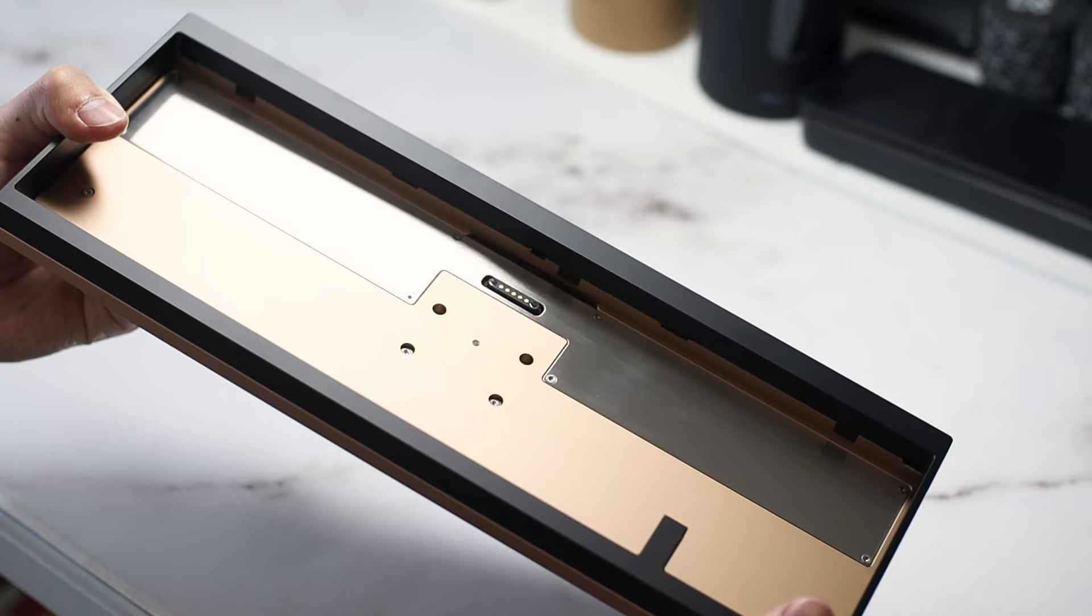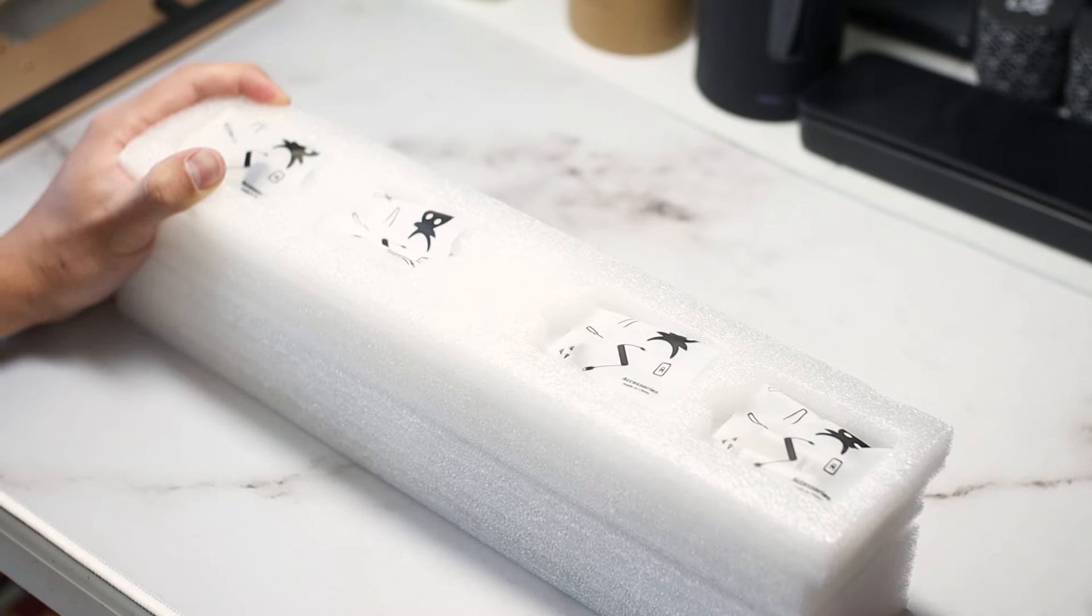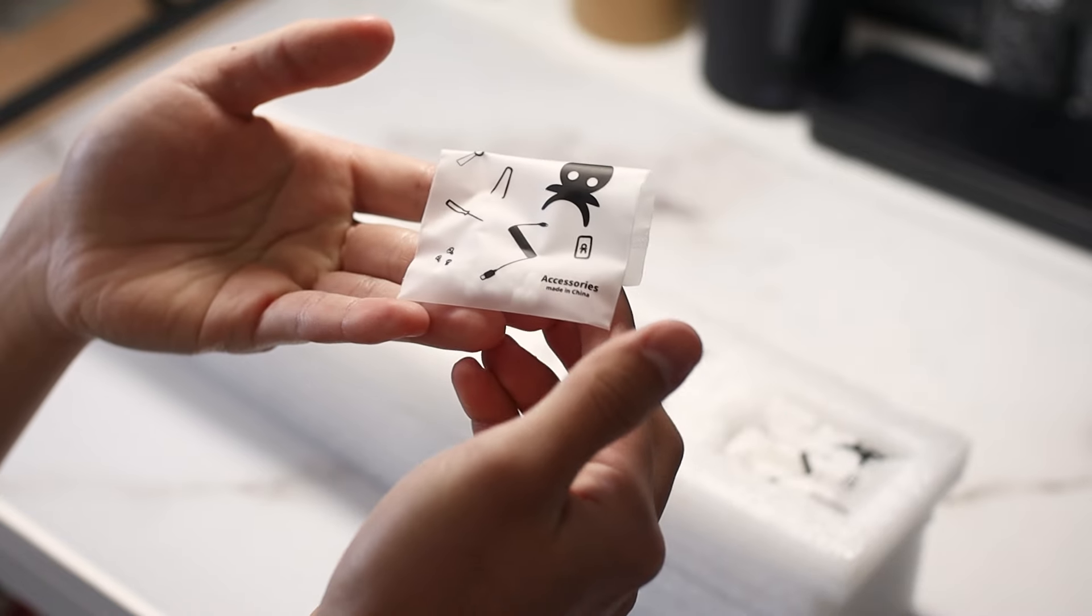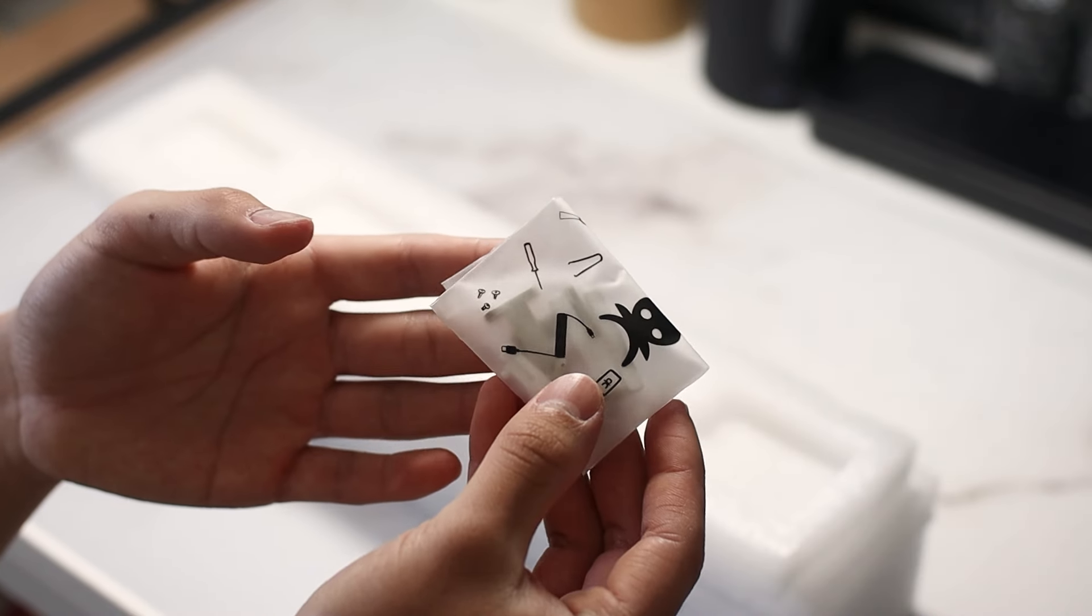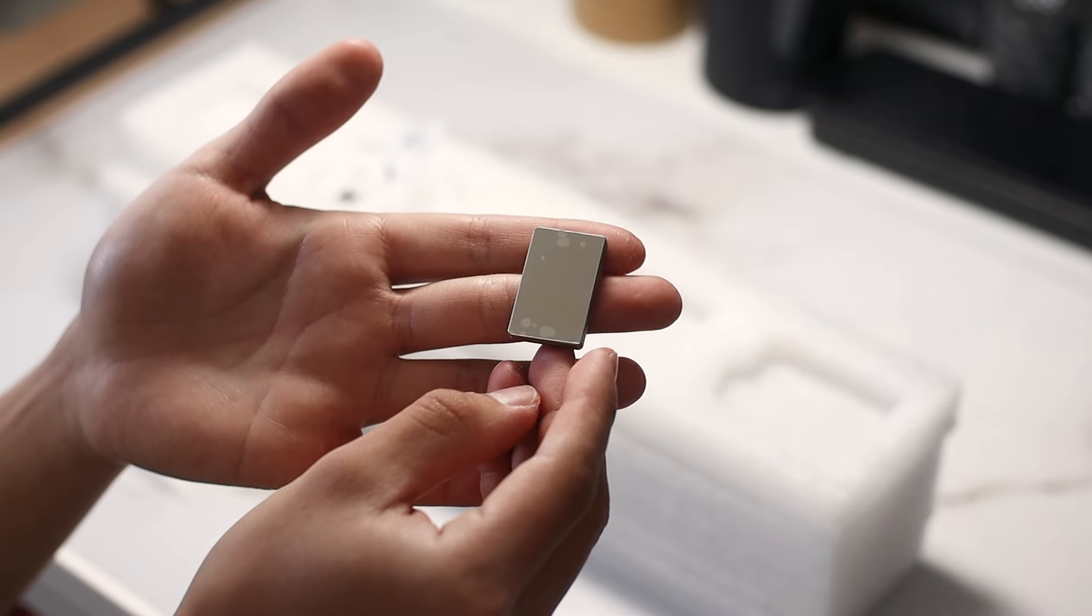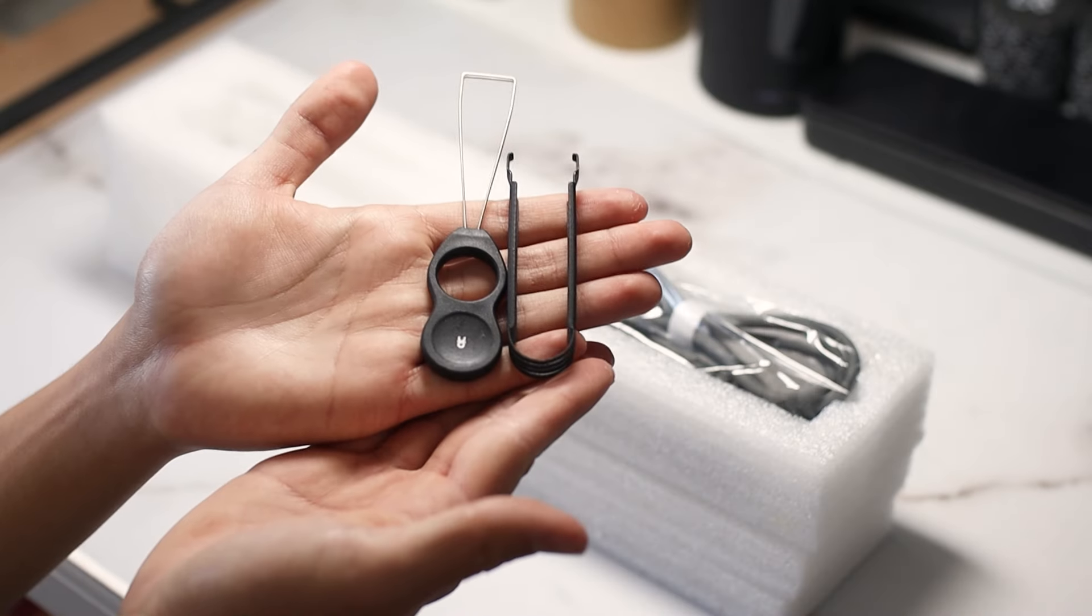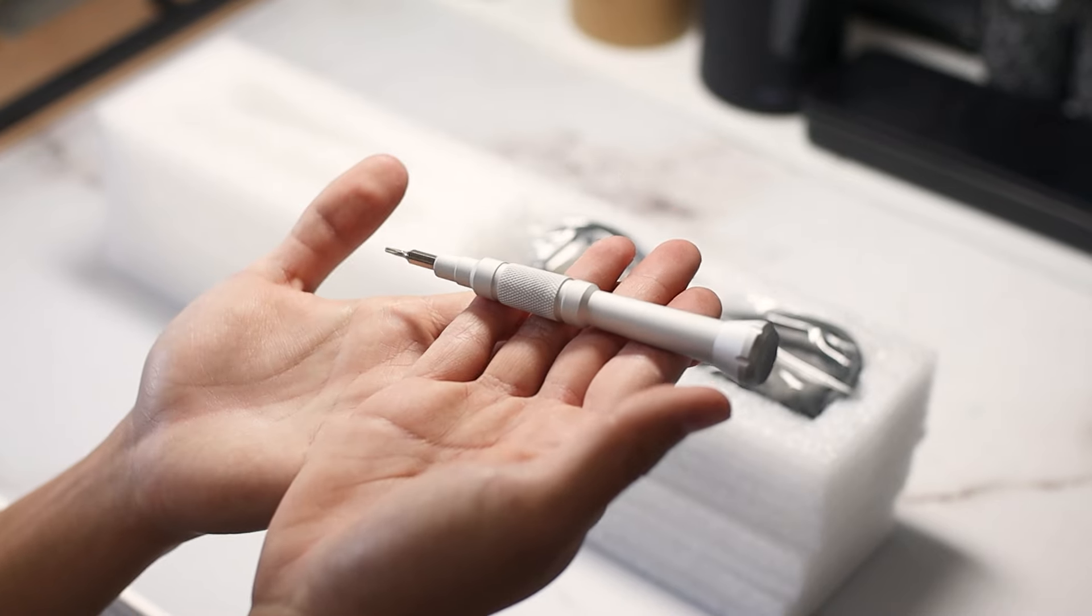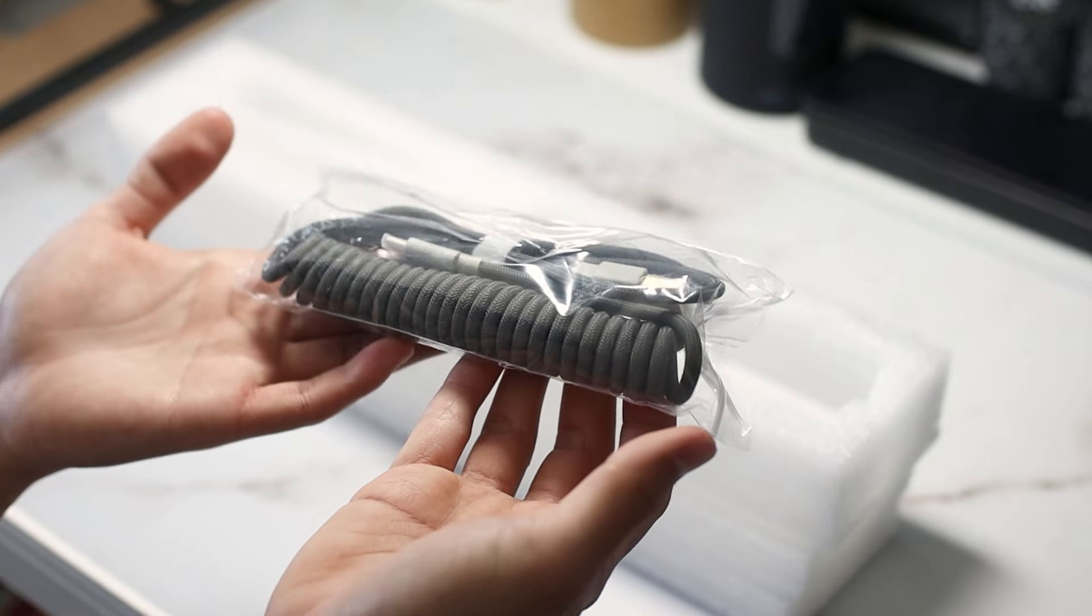In addition to the case, there's a separate box of accessories. There's a ton of stuff like a 2.4GHz dongle, gaskets, screws, alternate colored feet, extra clips for the case, the magnetic badge for the back of the case, an extra ribbon cable, keycap and switch pullers, a rather fancy screwdriver, and finally, a coiled cable that looks surprisingly good.